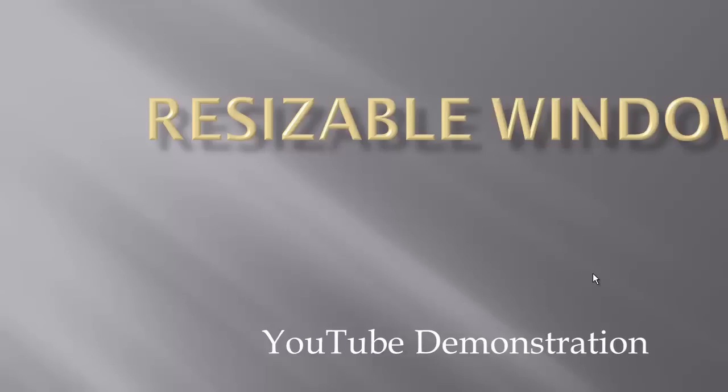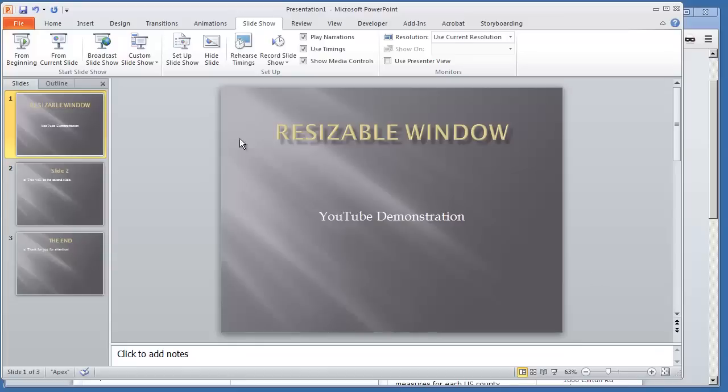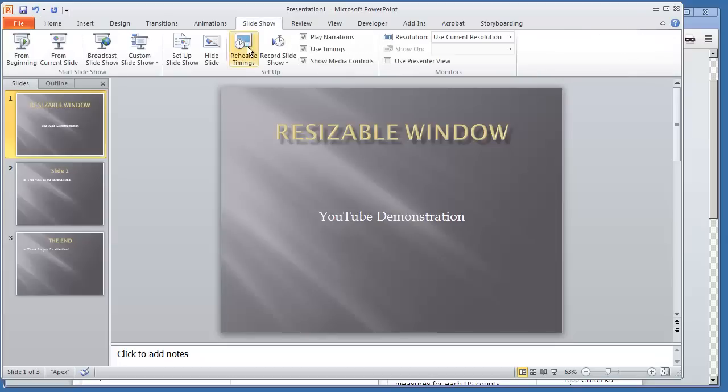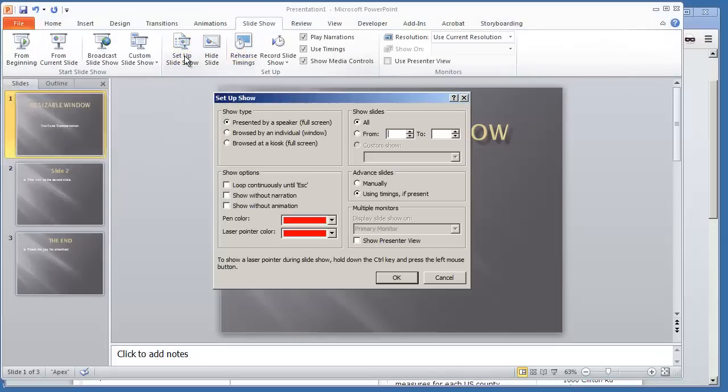So to fix that, I'm going to hit escape. You're going to go to, with all your tabs on top, go to your slideshow tab and select setup slideshow.